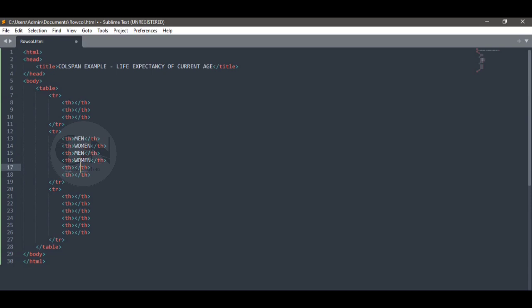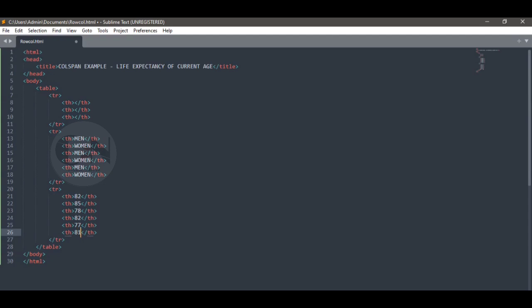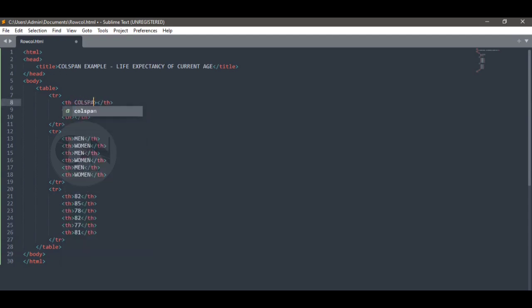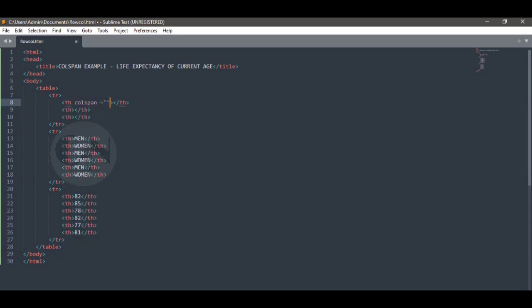Here we have to show the life expectancy of men and women according to their age. So for each age group there are datas of men and women. Here for the age 65, 40, and 20 there are datas of life expectancy of men and women using colspan for each age group to combine two column cells.